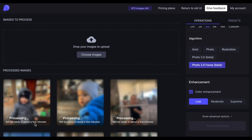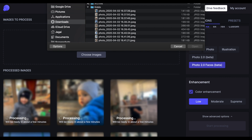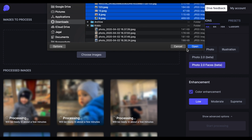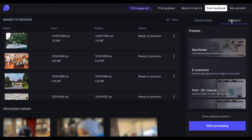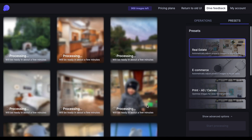I've also got another folder with some property images that I want to upscale using the presets, just to save some time. So I'm going to simply upload those images. Then I can go to Presets, click real estate, start processing, and it will start processing.